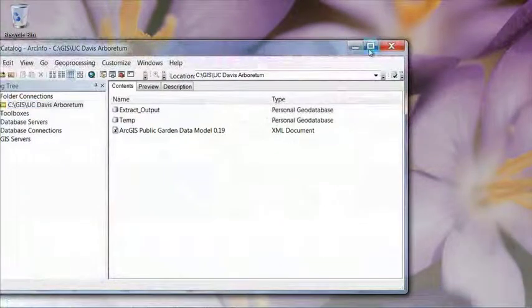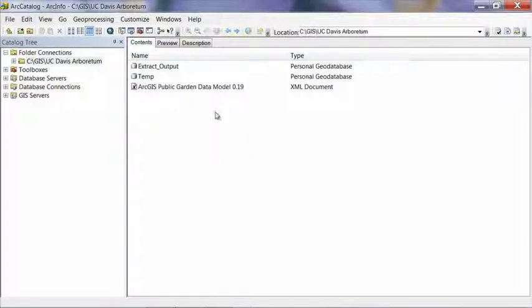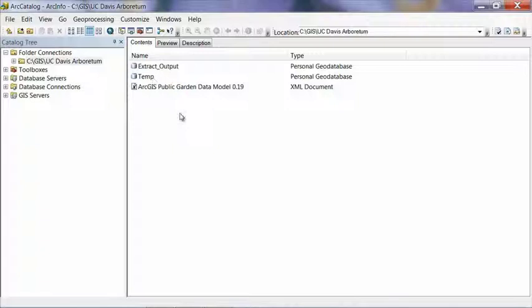I always like Arc Catalog maximized so I can see what's going on. Now, once you get into Arc Catalog, it should open right back up to the folder we've been working in. If not, you can just click on that folder connection we created in an earlier step to get there. And you should see a new geodatabase in there called Extract Output.